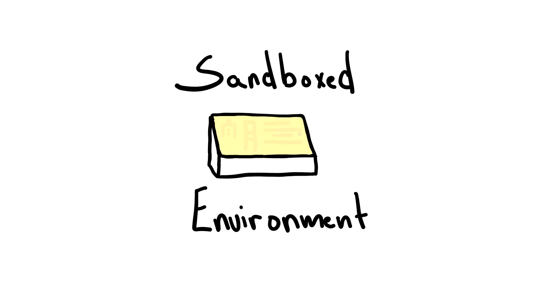Another measure is to only execute users code in a sandboxed environment where potentially dangerous modules and functions have been removed altogether. Unfortunately, sandboxing untrusted code is inherently difficult and prone to bypasses.